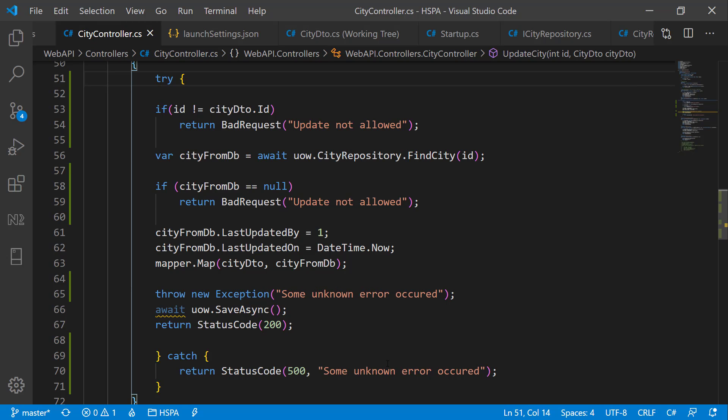We have seen how to validate input and handle exceptions in our previous video. But we have used this older style of try and catch block in our controller to catch unhandled exceptions. The downside of this approach is that we need to repeat this try-catch block in all of our code where we want to catch the exception.